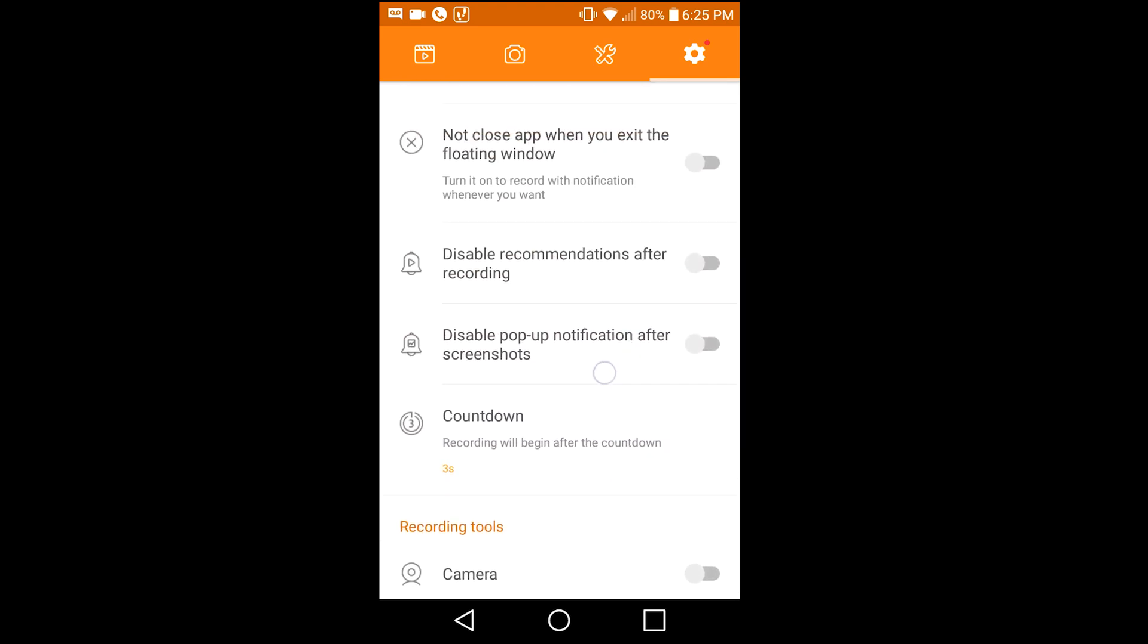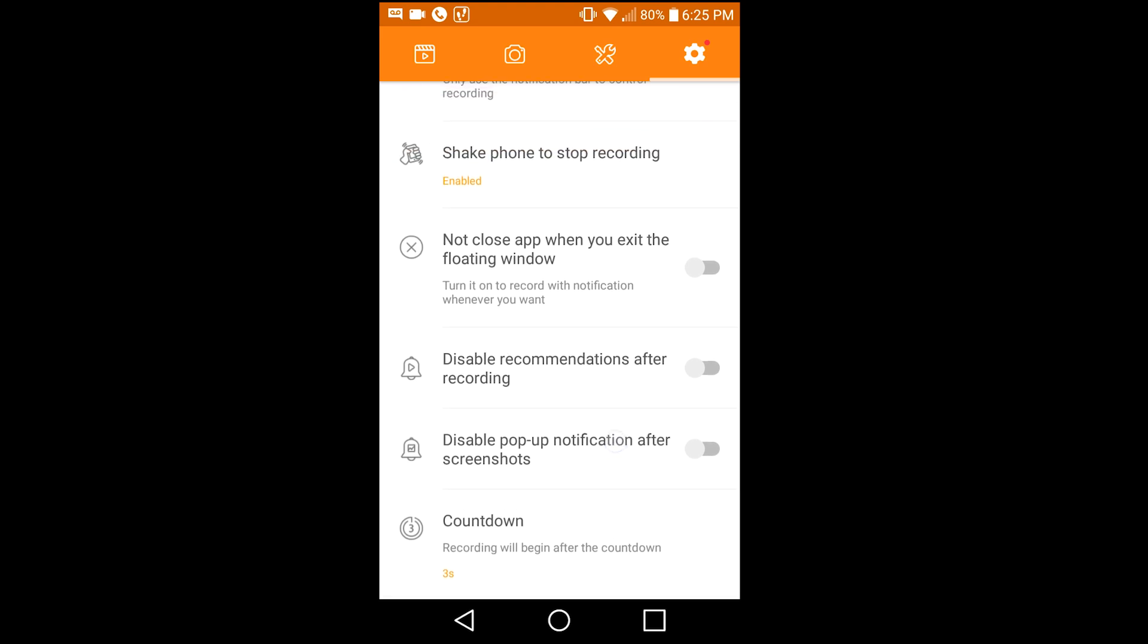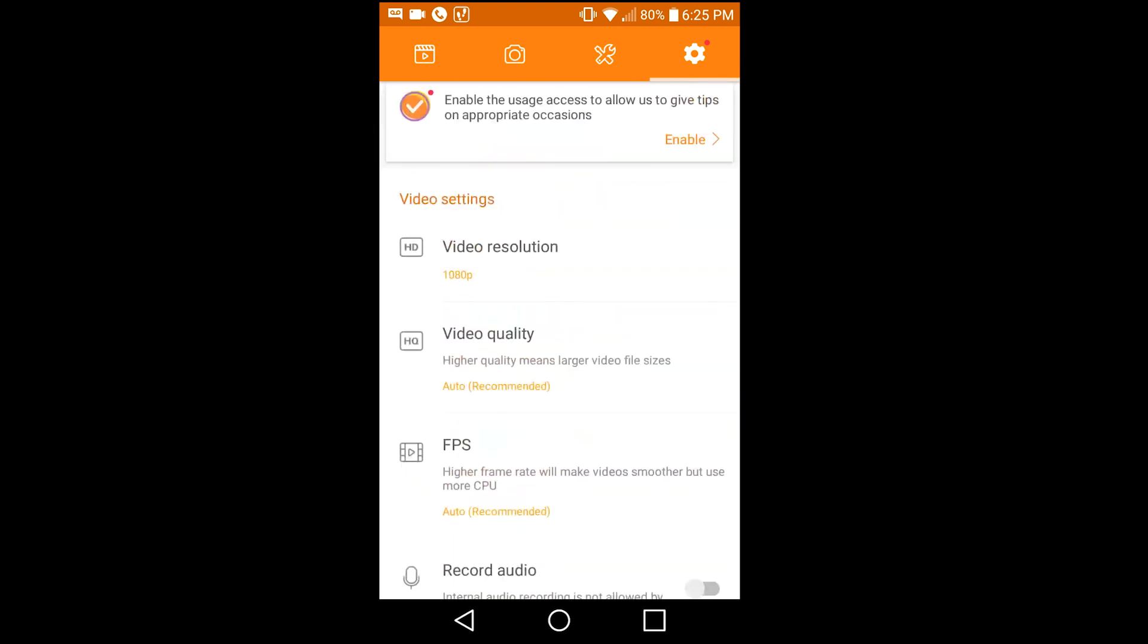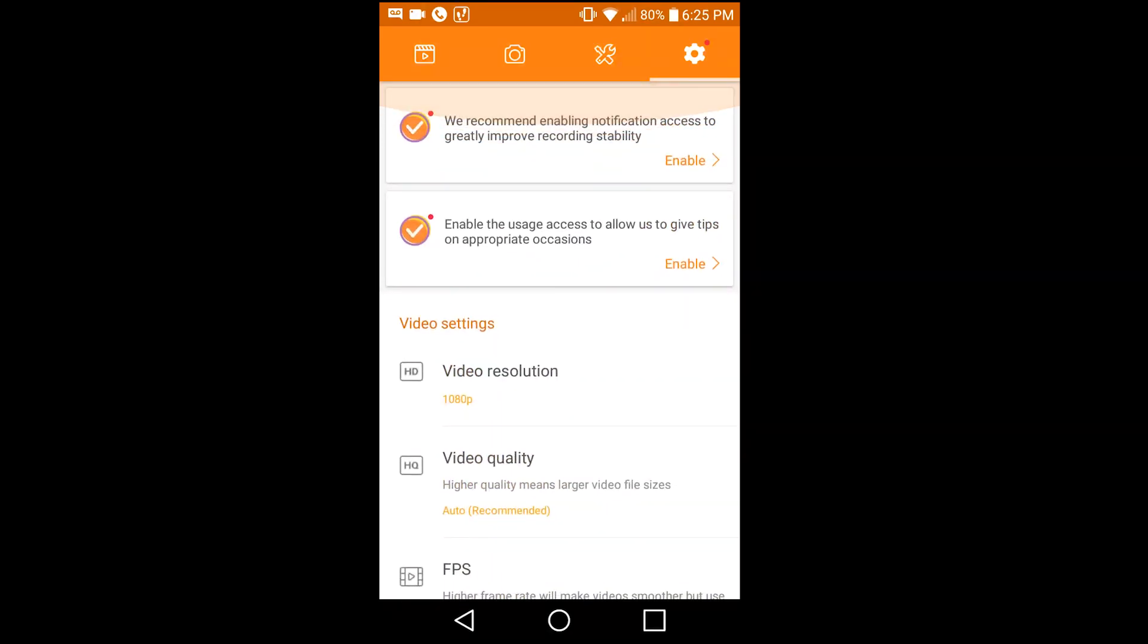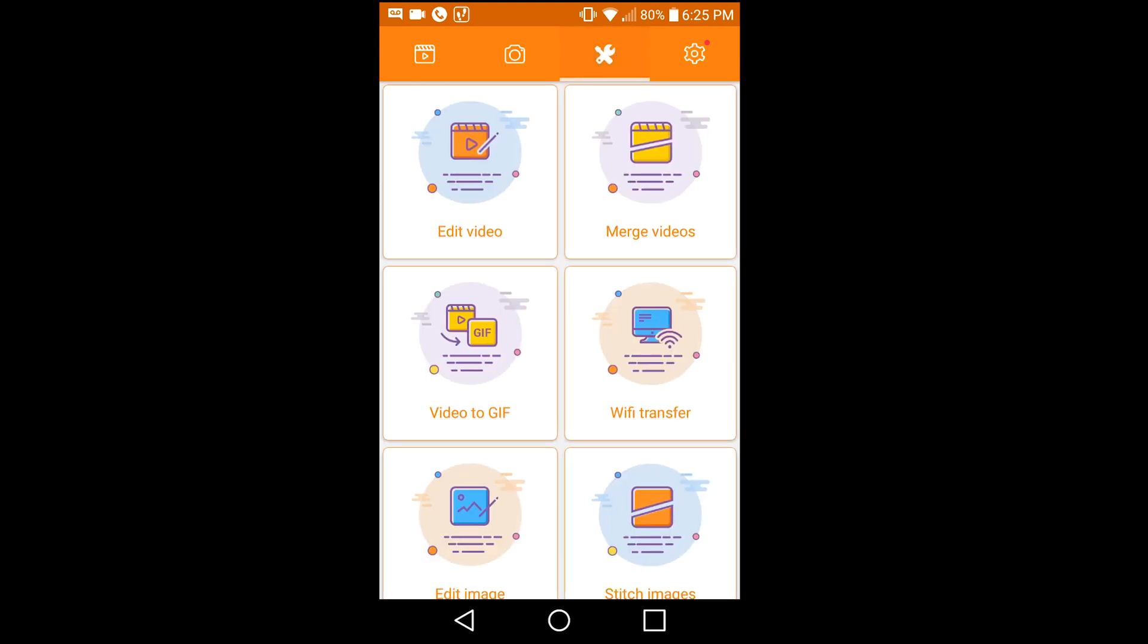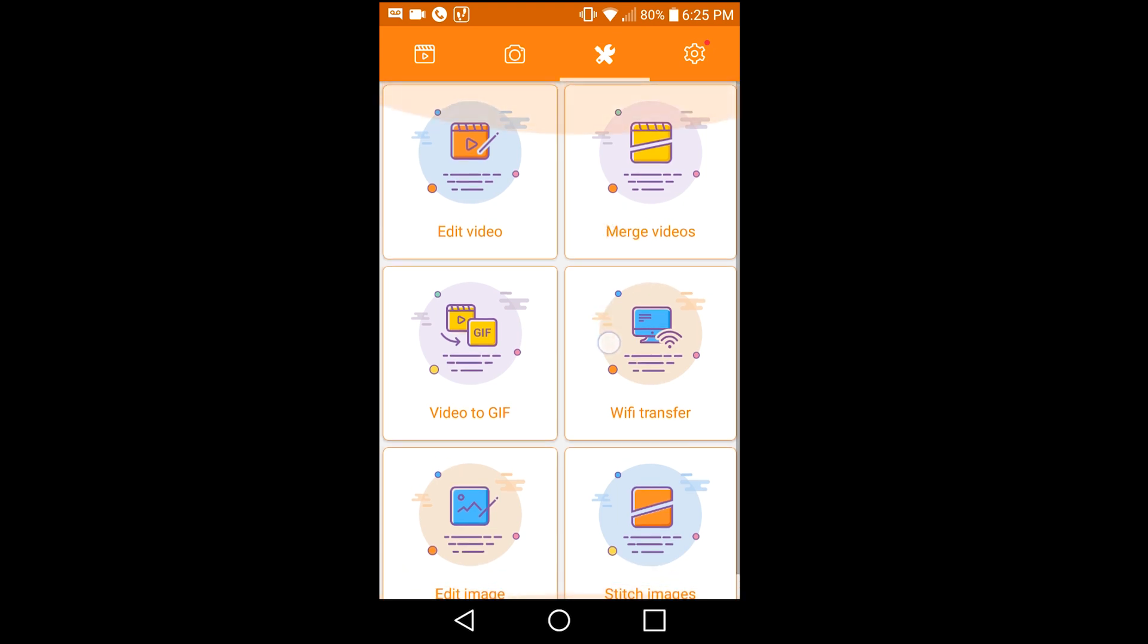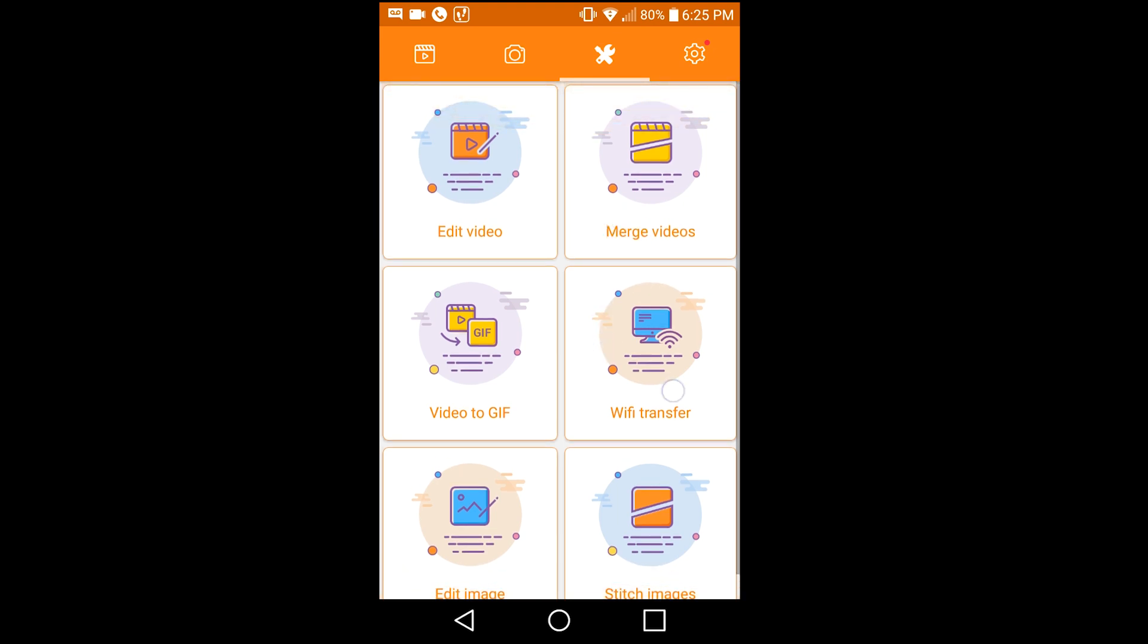You can do all kinds of stuff on this app apparently. I've only ever used it for video recording, so that's all I can speak for. But overall it's a great app for recording your screen for absolutely free.